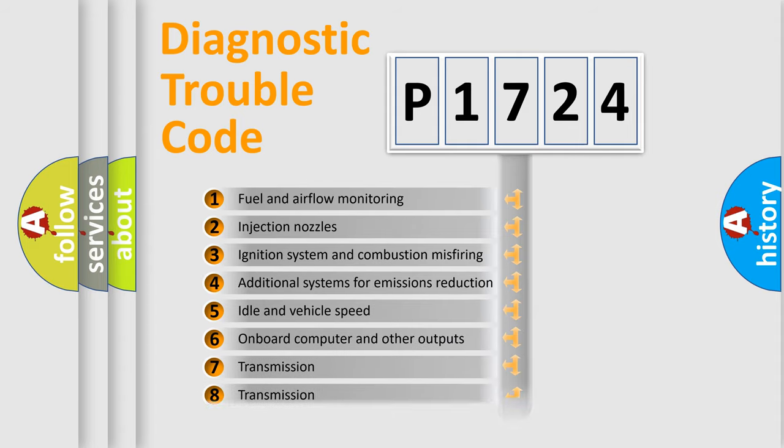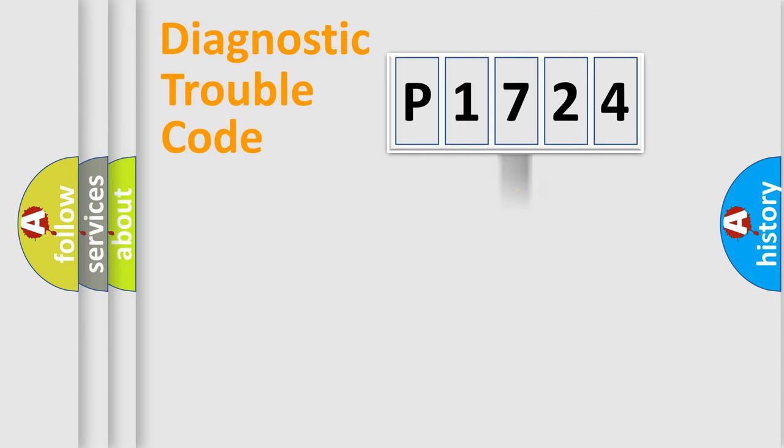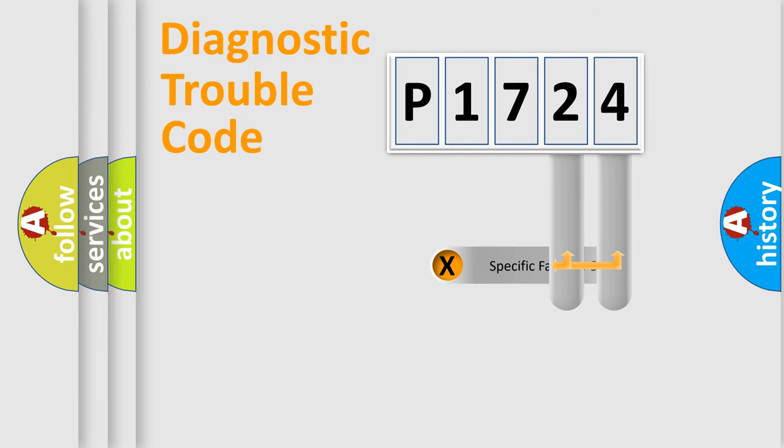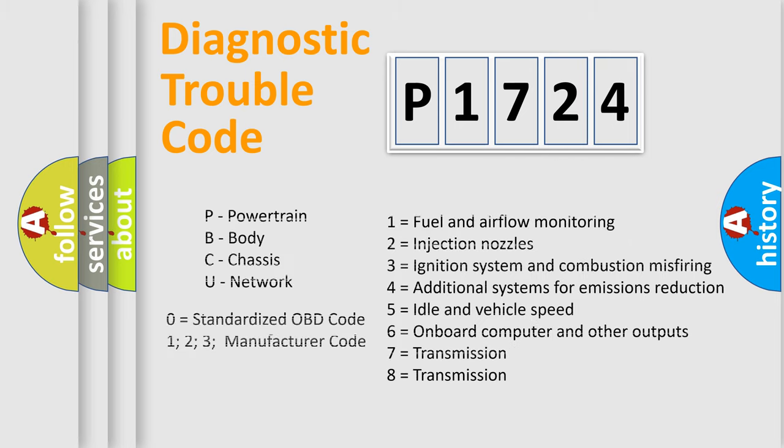The distribution shown is valid only for the standardized DTC code. Only the last two characters define the specific fault of the group. Let's not forget that such a division is valid only if the second character code is expressed by the number zero.